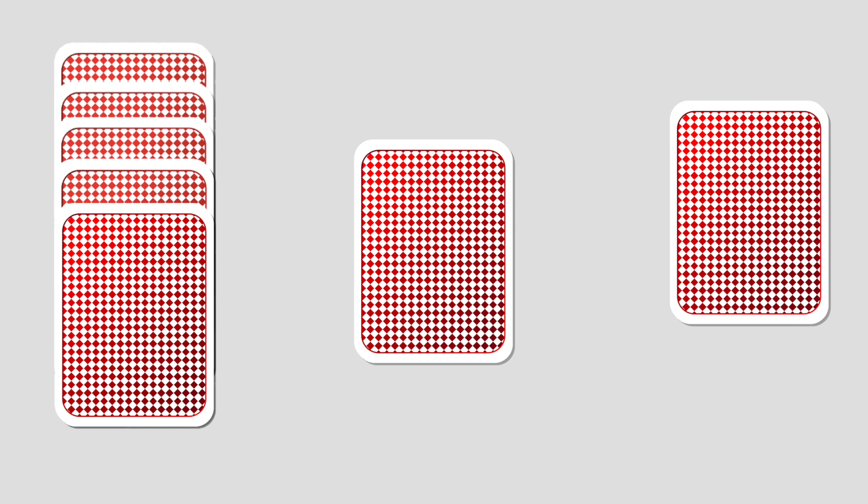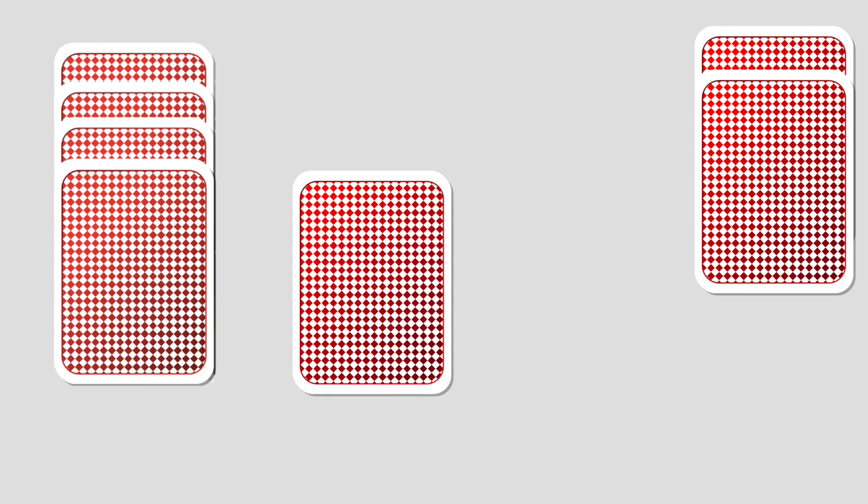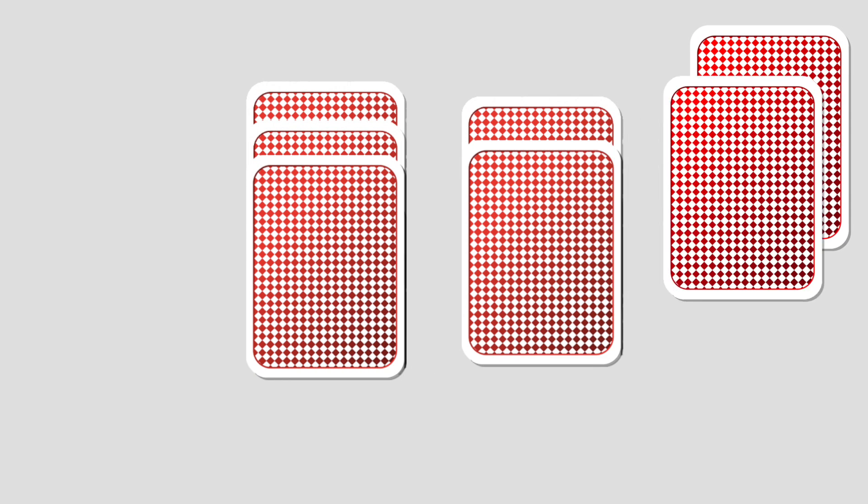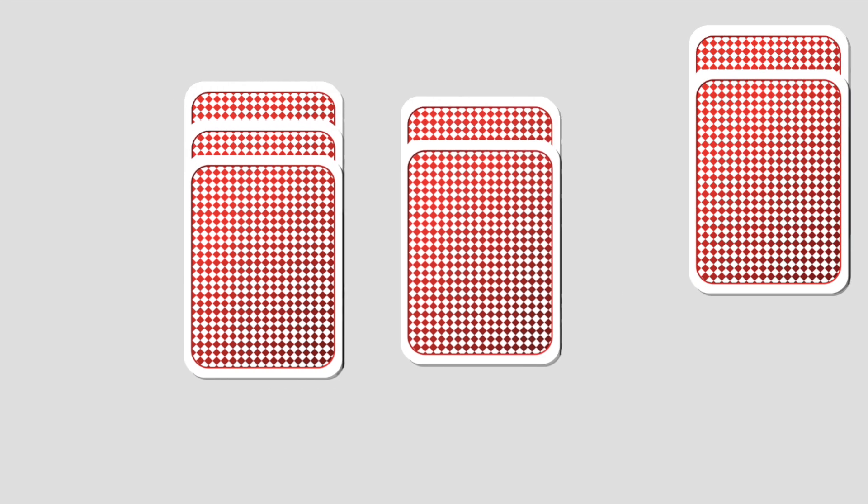Remove one card from each pile to create a new pile. Make sure the piles are still in order and let's do it again. Take one card from each pile to make a new pile.